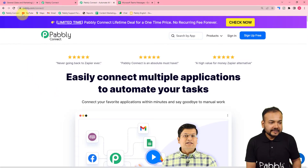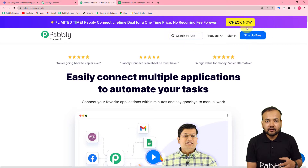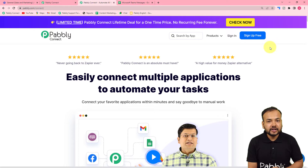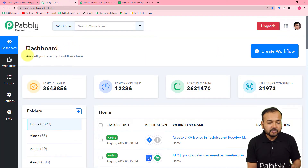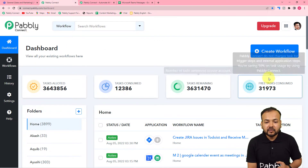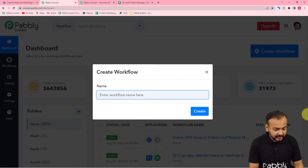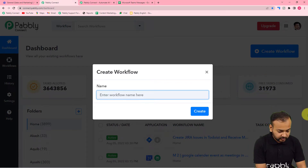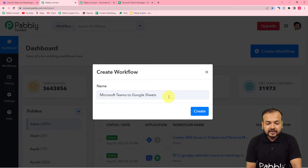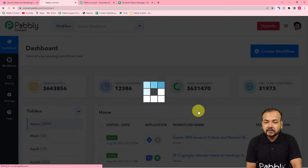You can start from this link pabbly.com/connect. From here you can set up your free Pabbly Connect account by clicking on the sign up free button and you will get 100 free automation tasks every month. After that you can log in and reach the dashboard of Pabbly Connect. Here you have to create a workflow — just click on the create workflow button and give any suitable name to this workflow, then click on create and your workflow page will start loading up.